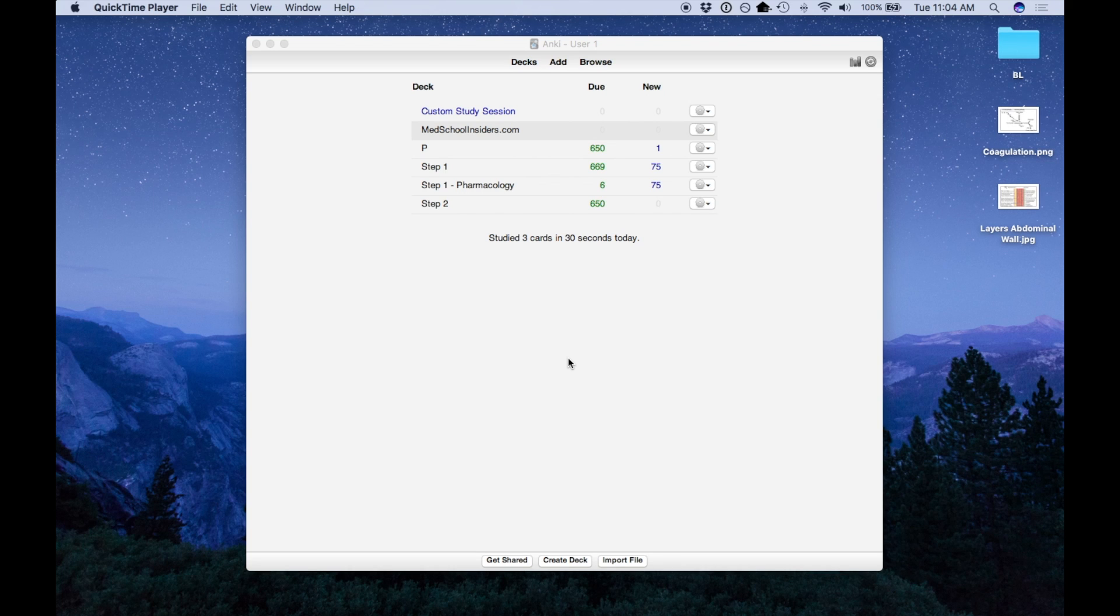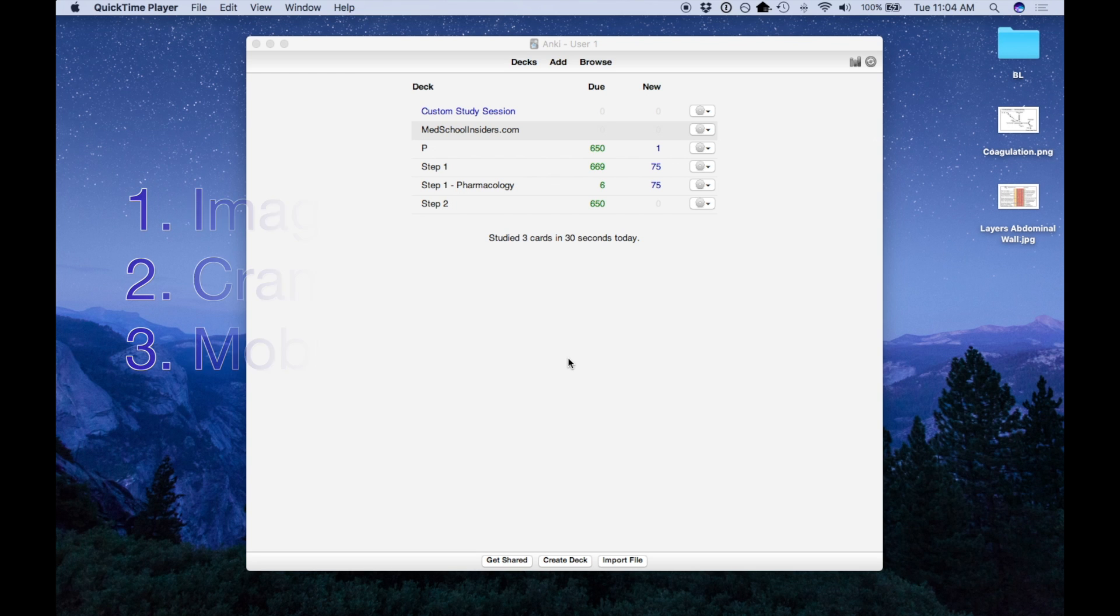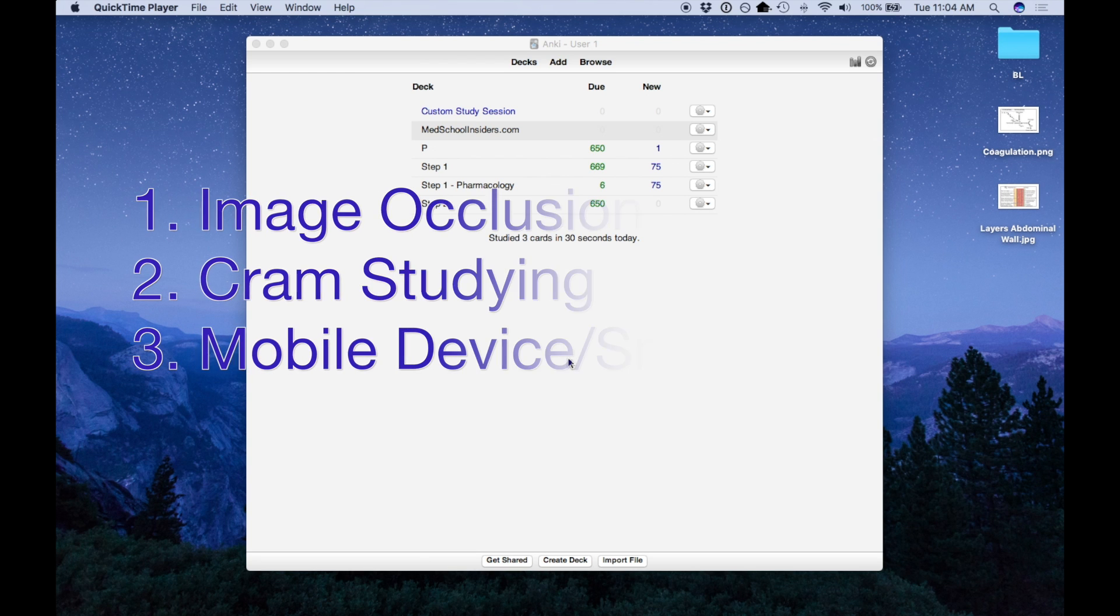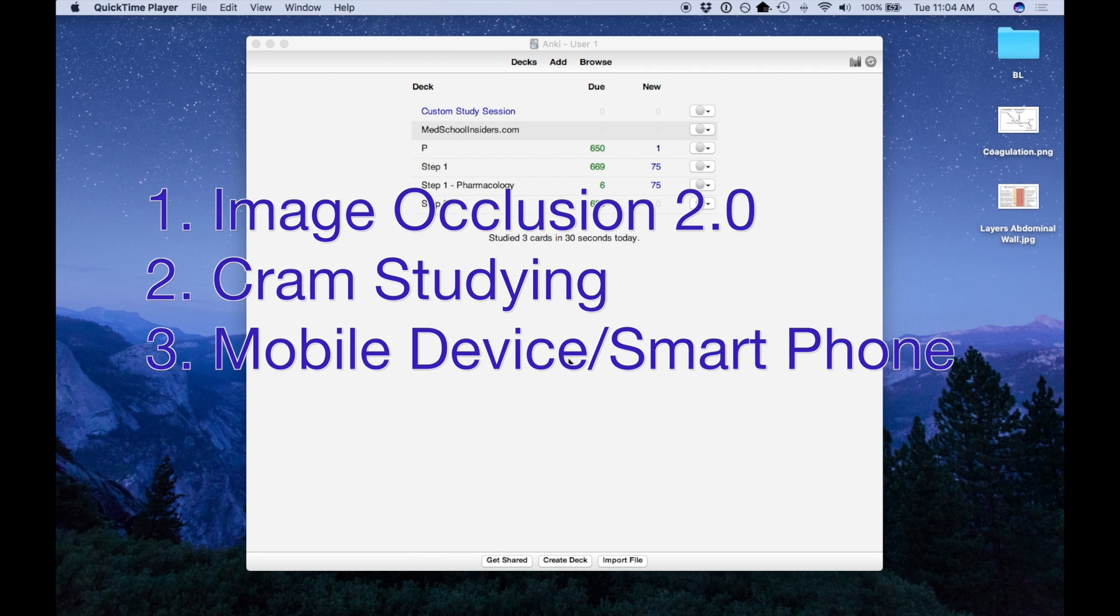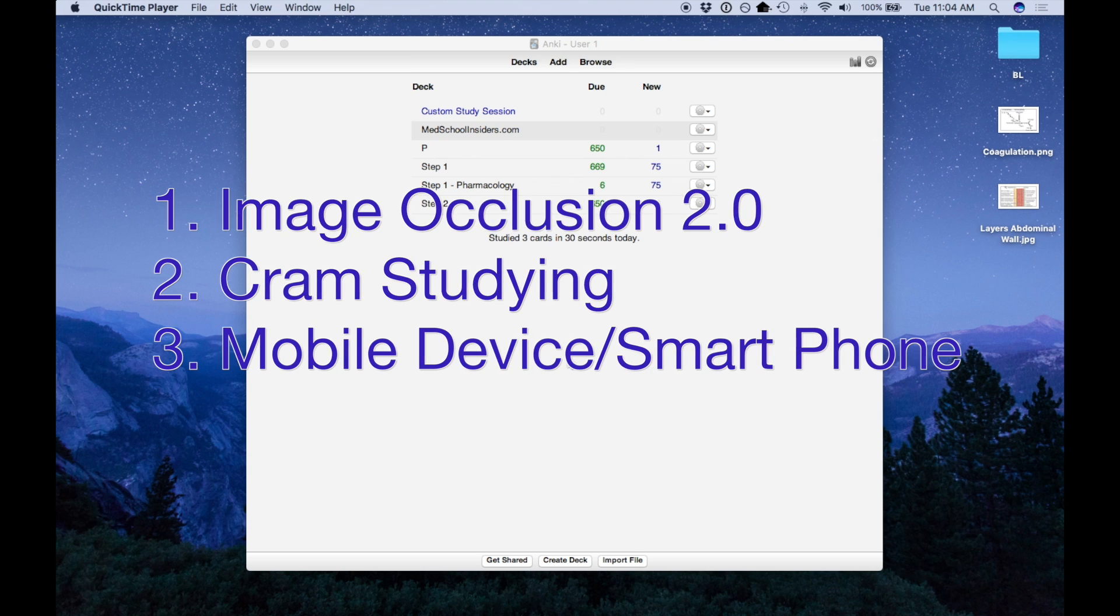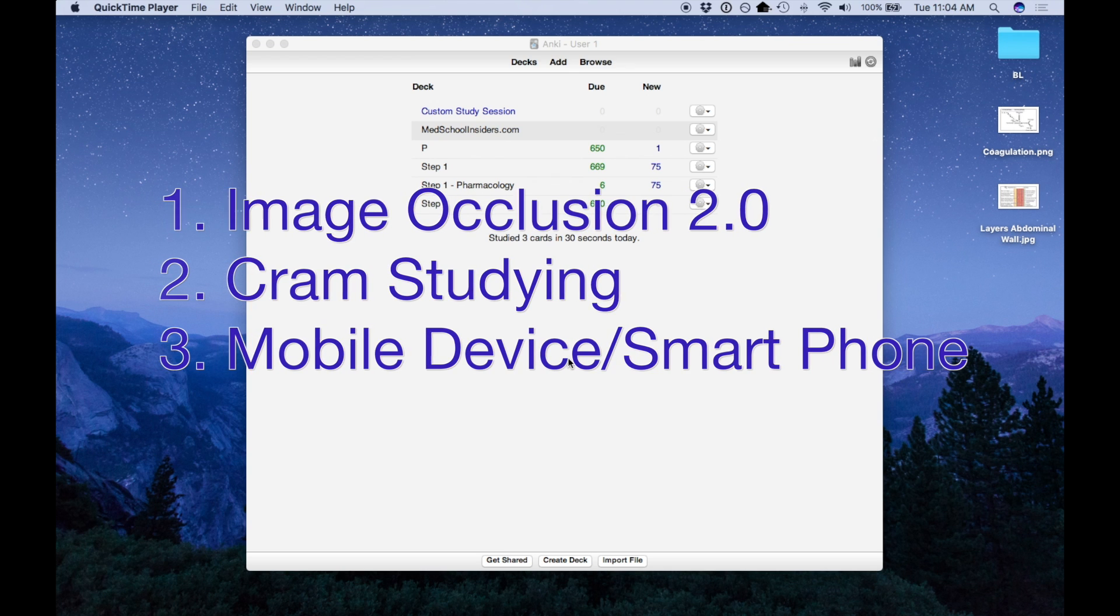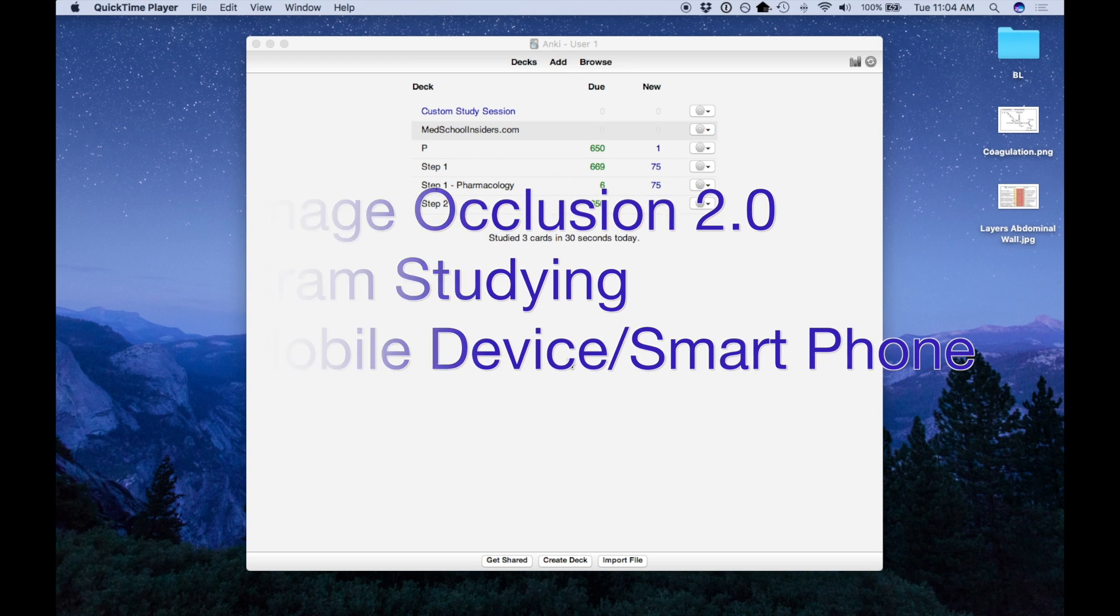What's going on guys, Jay here from MedSchoolInsiders.com. This is the second part of the Anki video tutorials. We're going to go over image occlusion as an alternate for cloze questions, how to cram before your test, and using Anki on mobile devices.